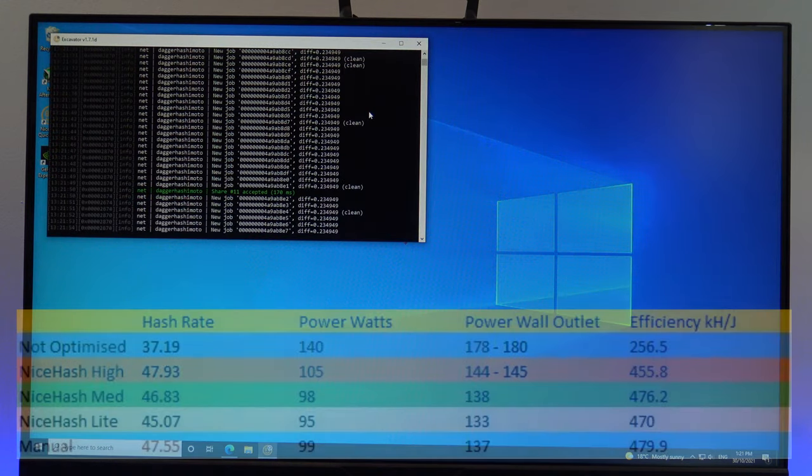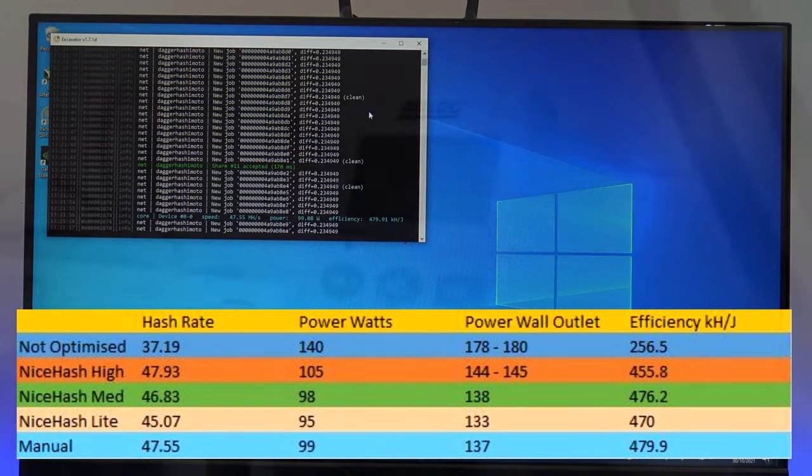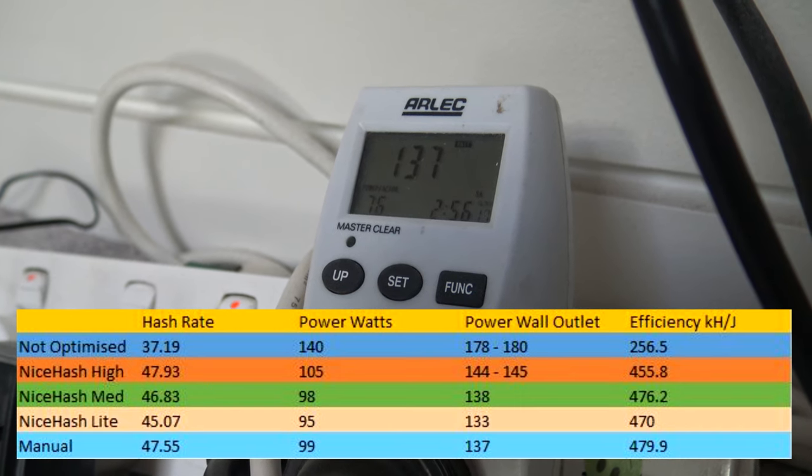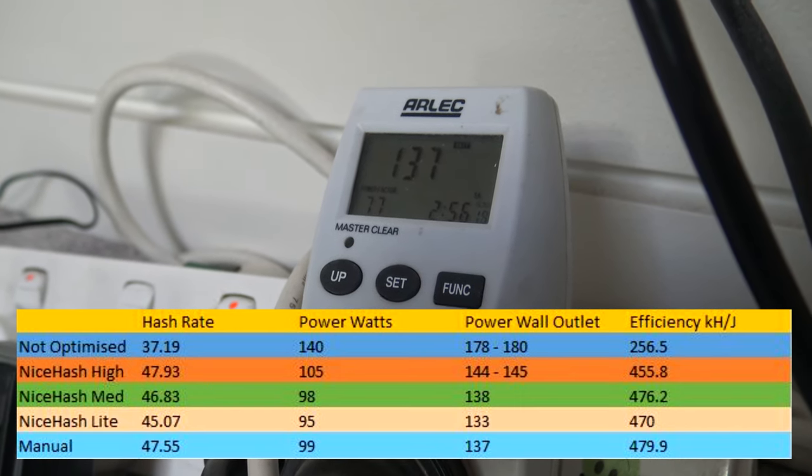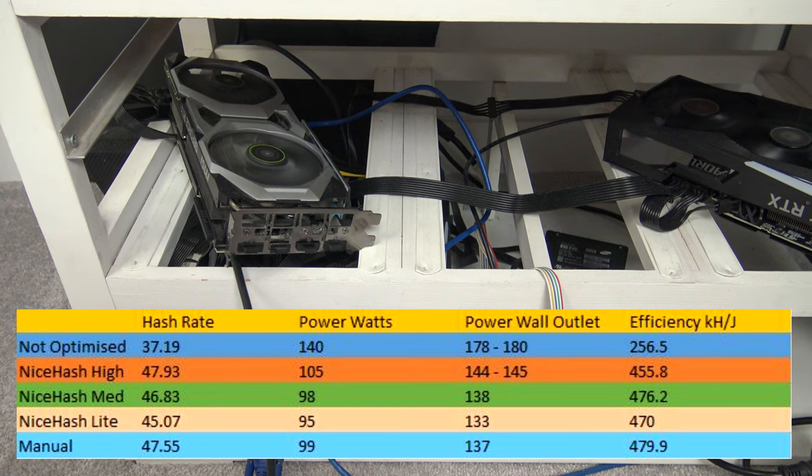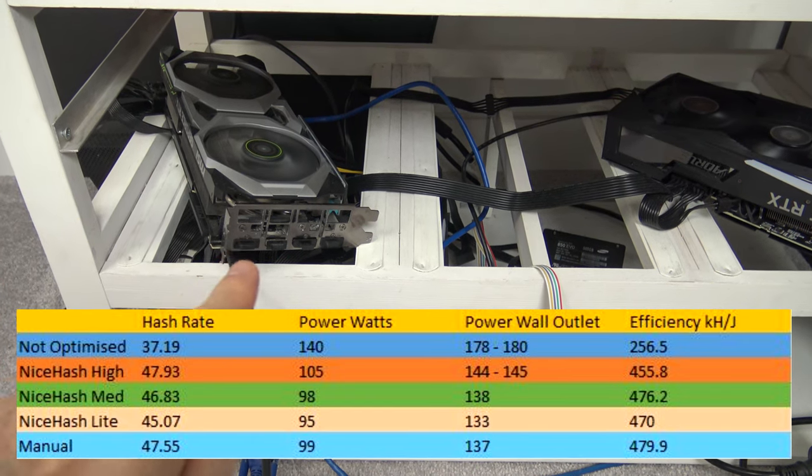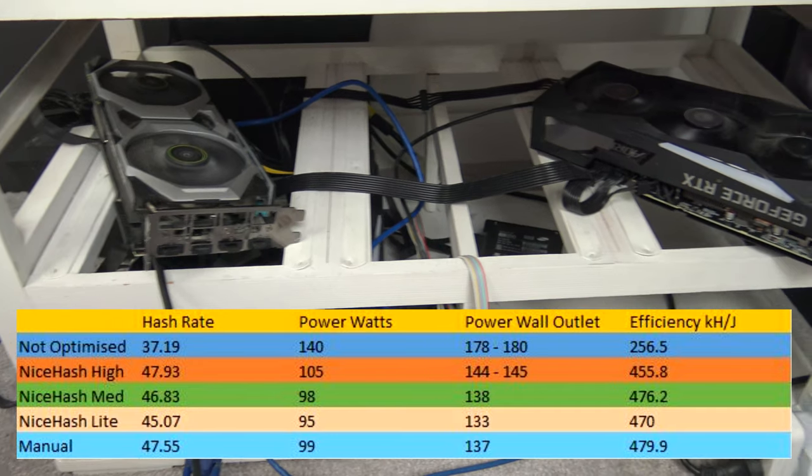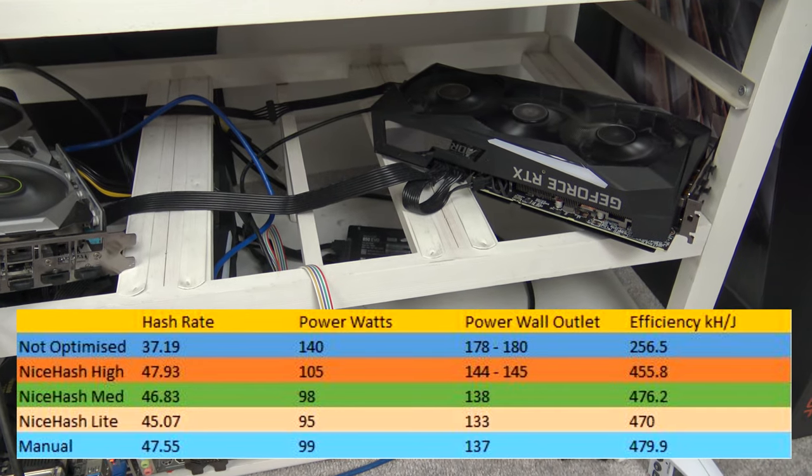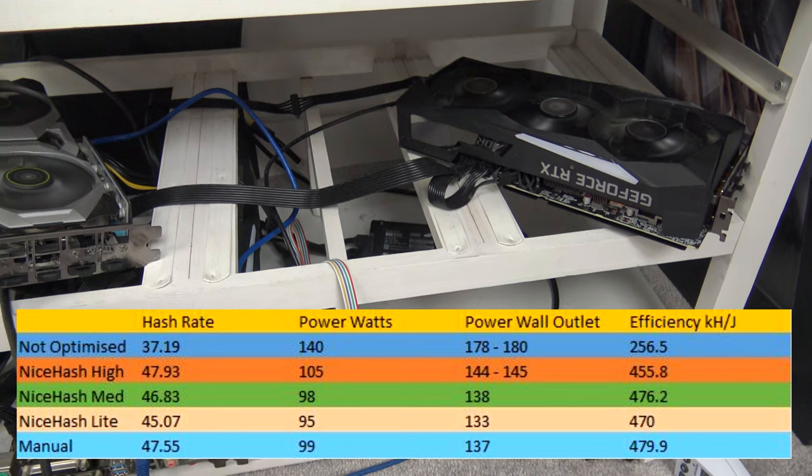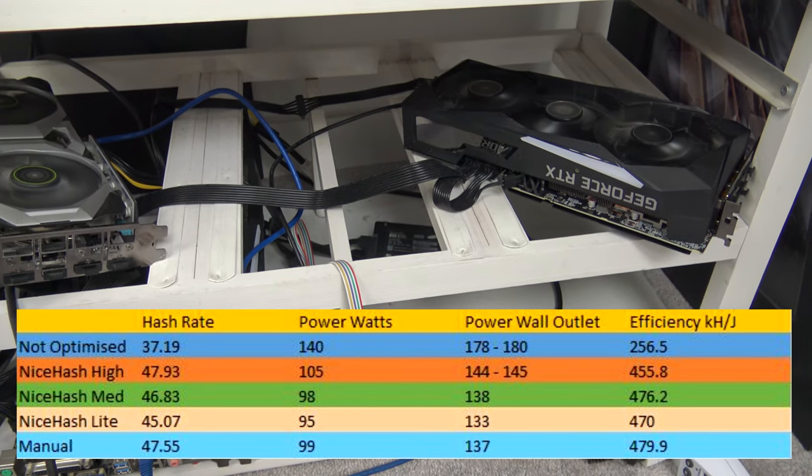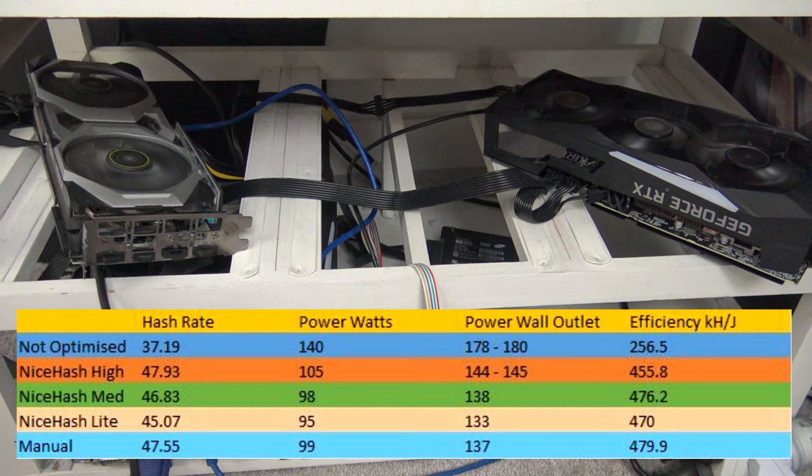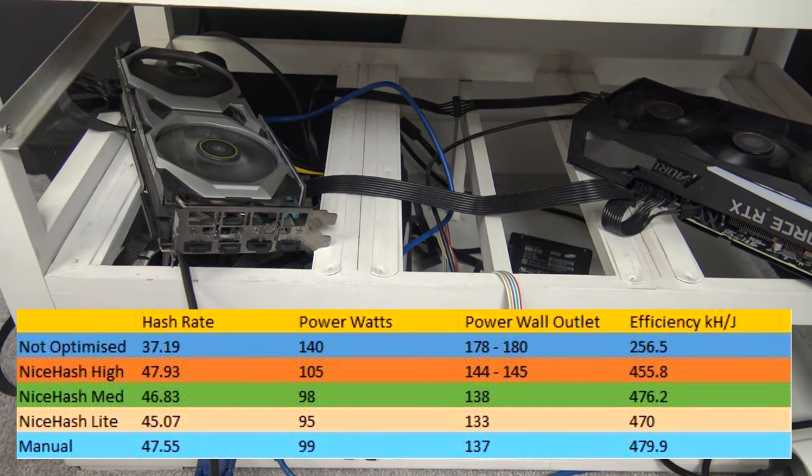Okay, so the card's hash rate has settled on 47.55, with an overall power consumption of 137 watts. So the manual overclock is pulling a similar hash rate to the NiceHash high setting, but using around 7 watts less. And well, you might say that, well, it's such a small amount, who cares, right? But if you times this small amount by 24 hours a day, 7 days a week, and you have more than one card, this little amount will be a lot.